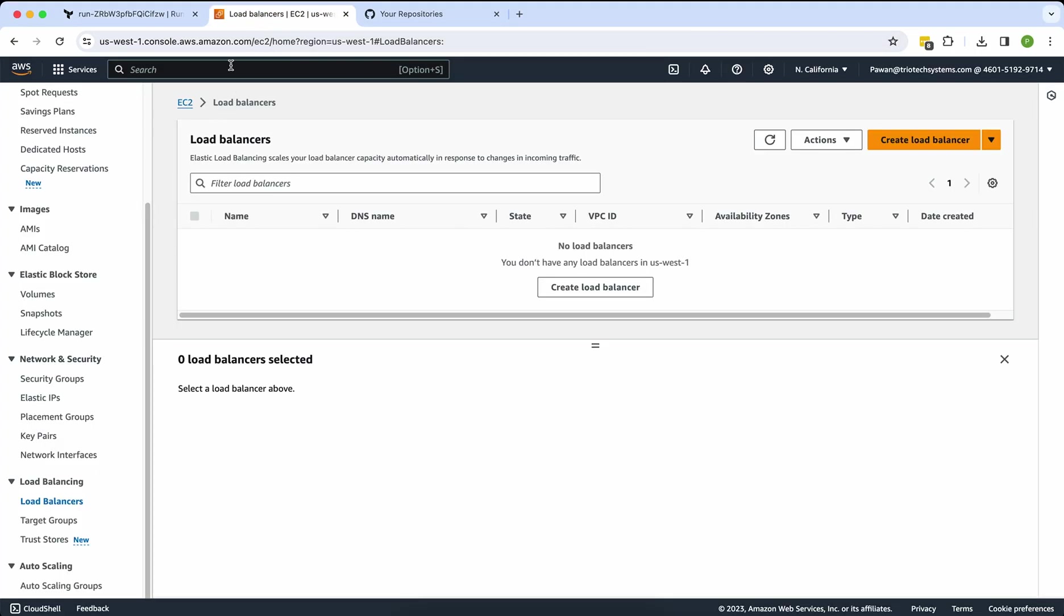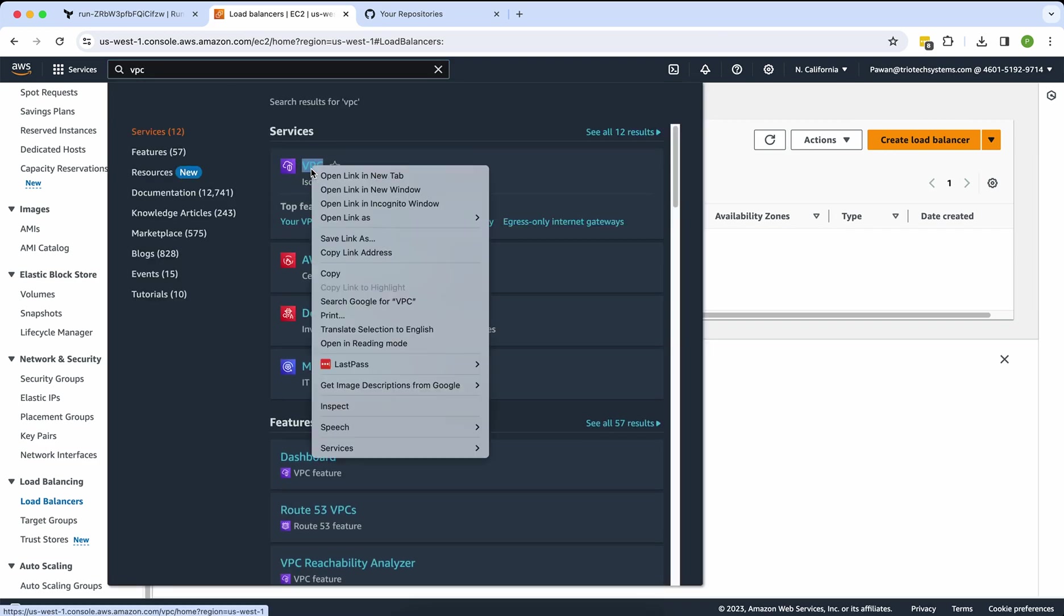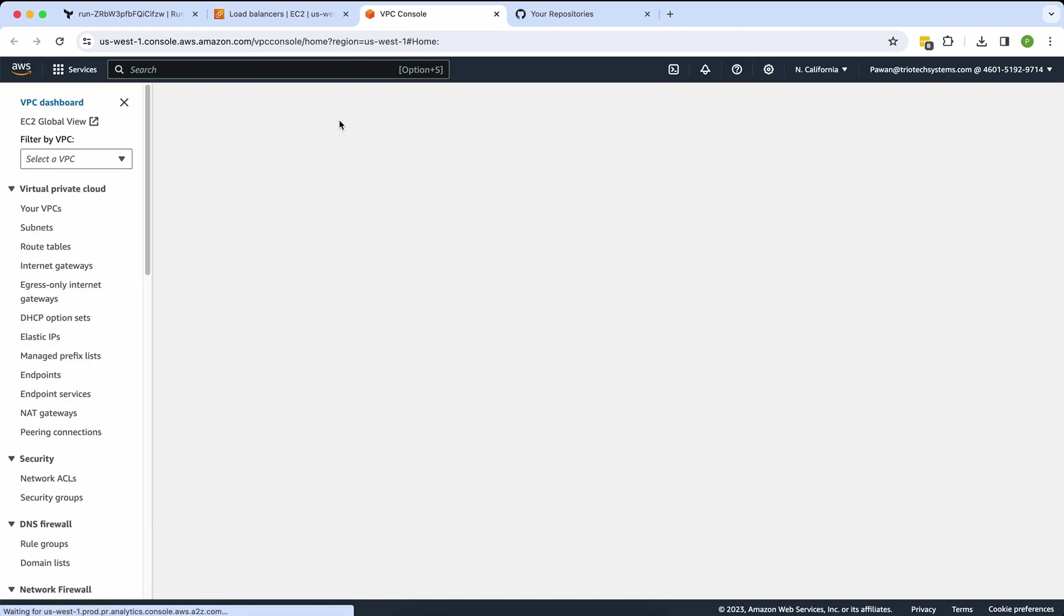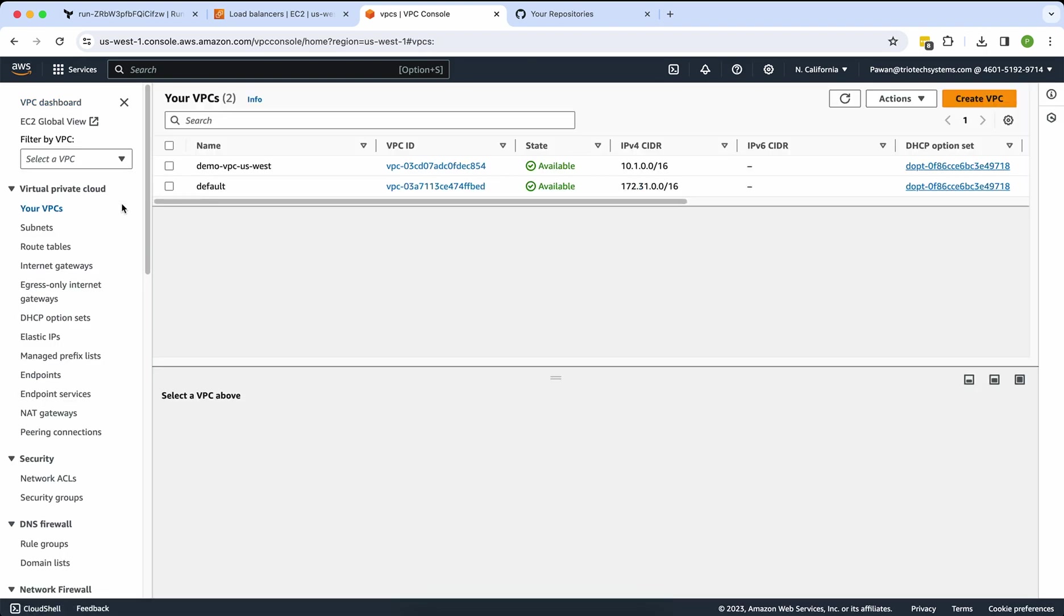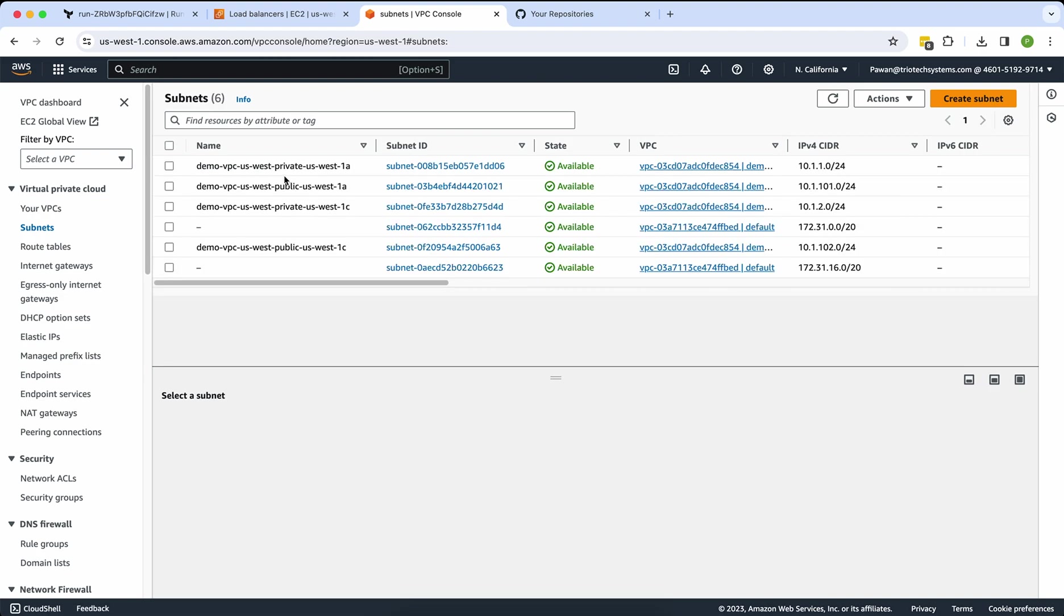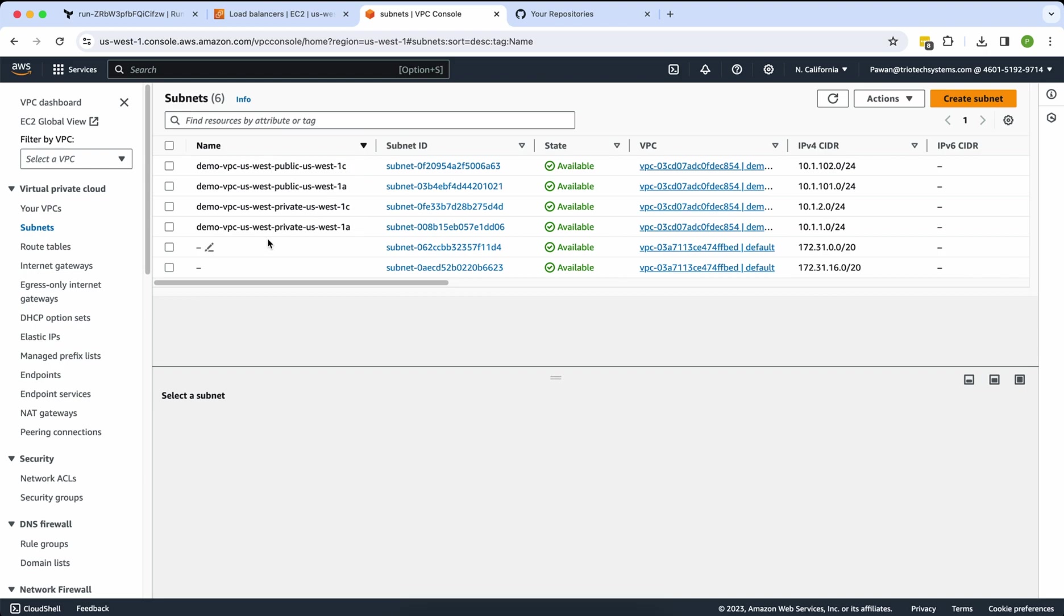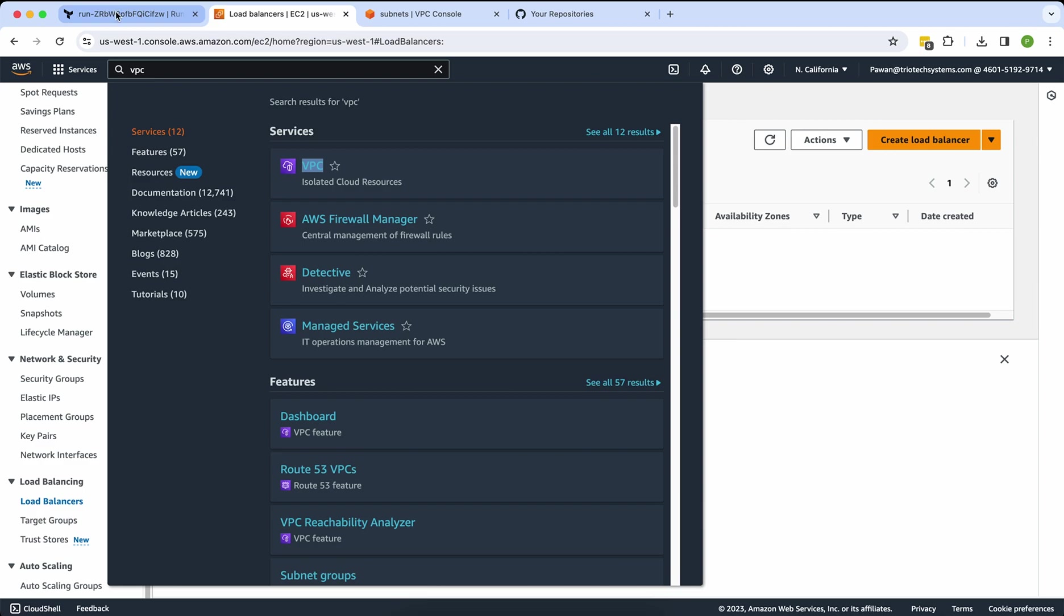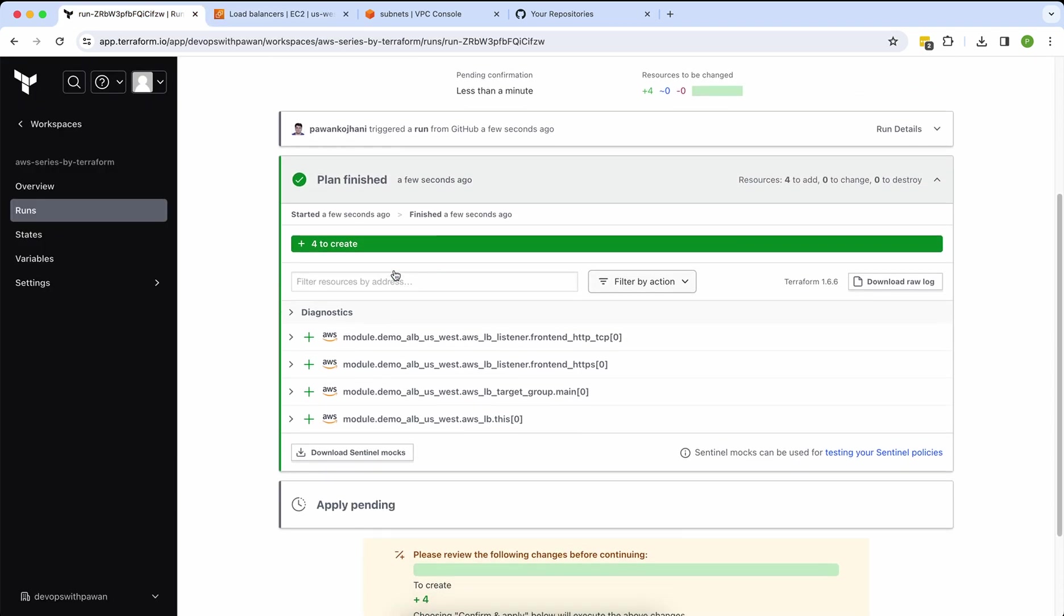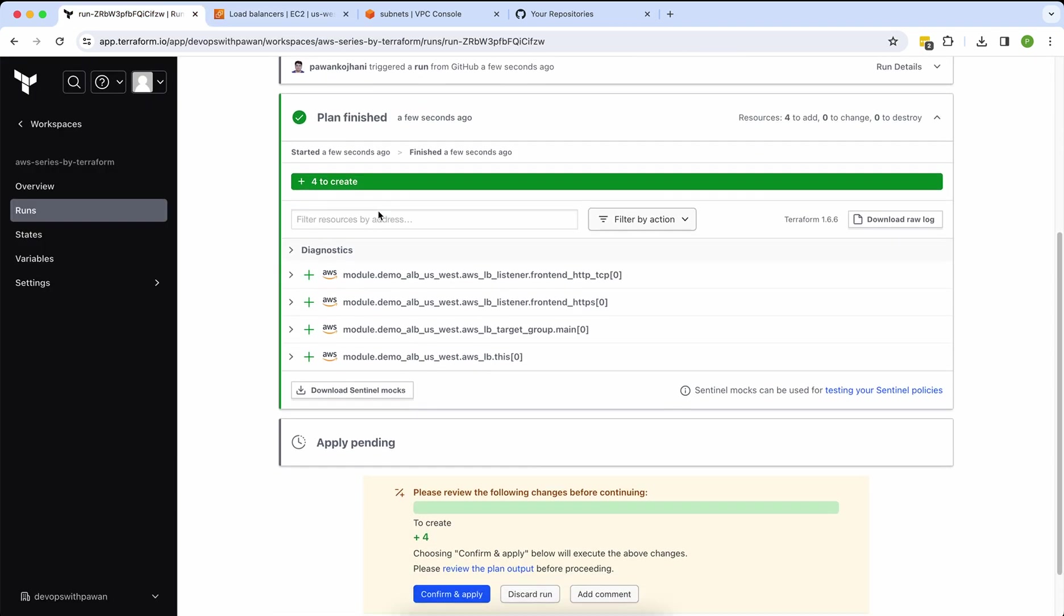So I will show you here. This is my AWS VPC. Click on VPC. VPC, sorry, subnets. And you guys can see here there's two public subnets: public-west-1c and public-west-1a. I'm using both for the load balancer. Go back to my Terraform screen again.